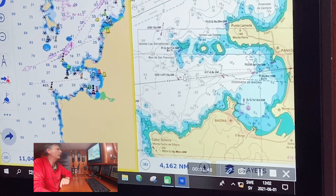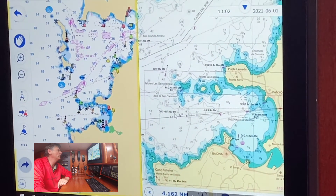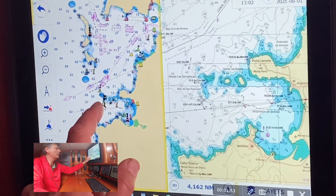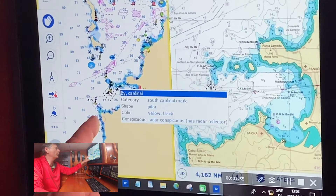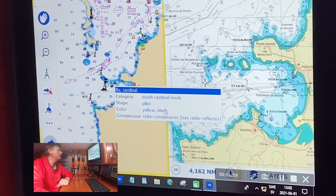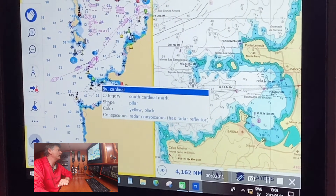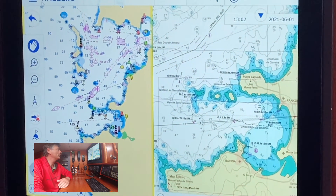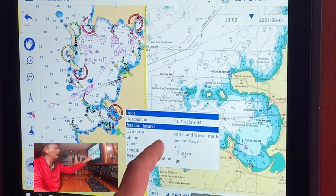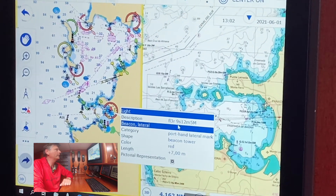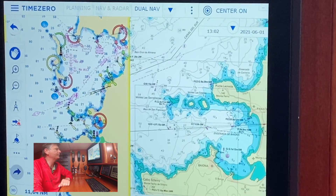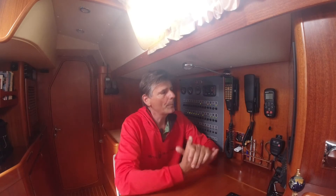On the raster chart you can see the leading lines, the buoys, and even light character information — for instance it says quick six plus long flash for this southern cardinal, which you can't see on the vector chart. On the vector chart, to get that information you have to click on the southern cardinal. If you want the light information displayed, you have to switch it on, and then you get the flash period of nine seconds — but you still have to click on it.